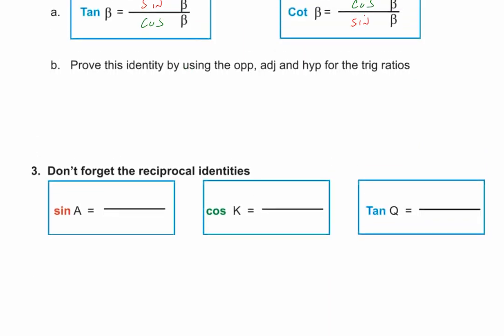Let's do the tangent identity using the opposite-adjacent-hypotenuse relationships. Tangent alpha equals sine over cosine — sine is opposite over hypotenuse, and cosine is adjacent over hypotenuse. This is just a division problem, and you can cross off the hypotenuses. That leaves you opposite over adjacent, which is — guess what — the tangent! Opposite over adjacent.